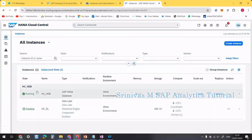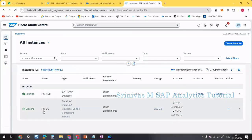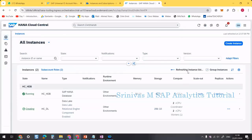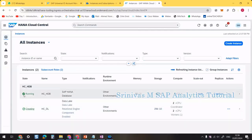After a few minutes, the HANA Database instance 'HC_HDB' shows Running status, while the Data Lake is still in progress. I've configured auto-refresh every 20 seconds so that once the Data Lake is created, we'll see the running status and checkmark automatically.